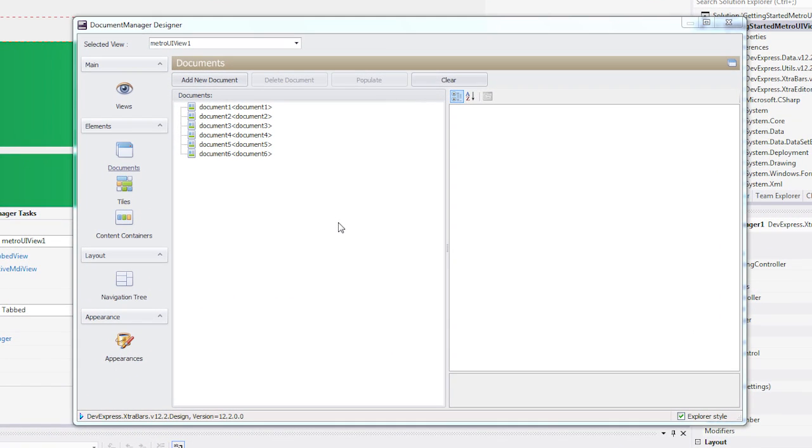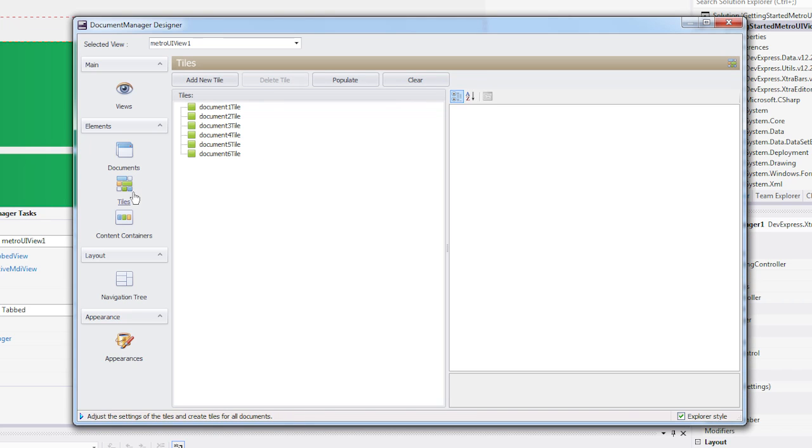I have the designer open, and it has 6 new documents added. If I switch to the Tiles section, you'll see that 6 tiles are also created, one for each document.